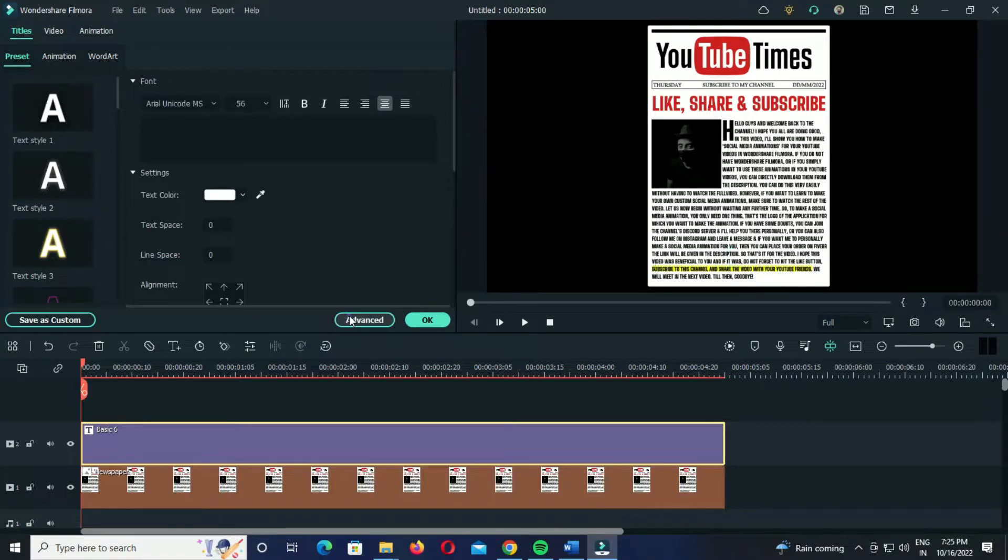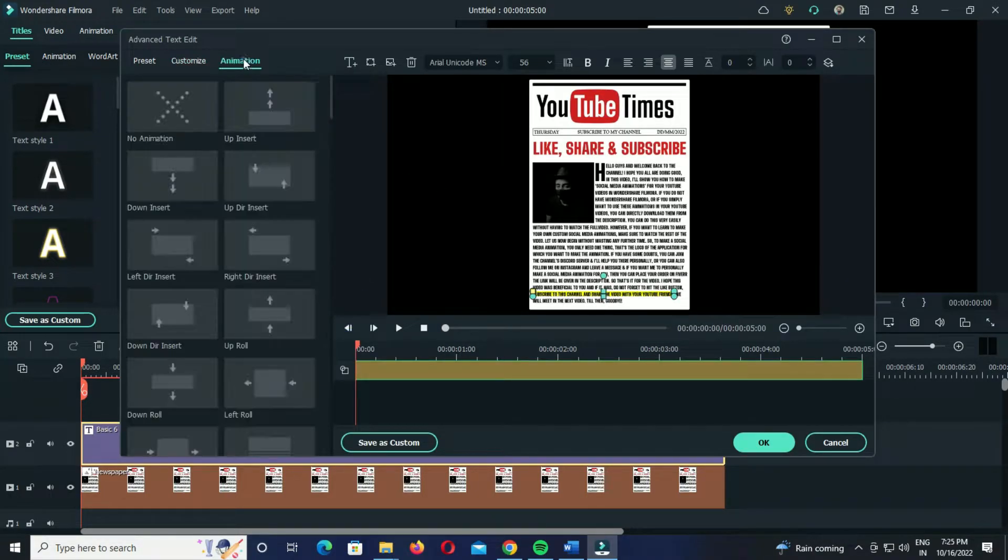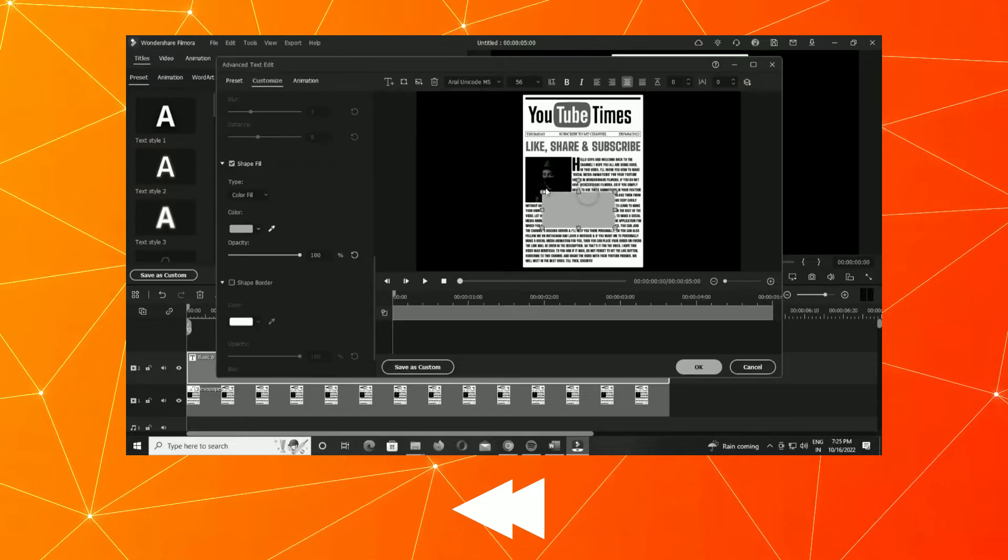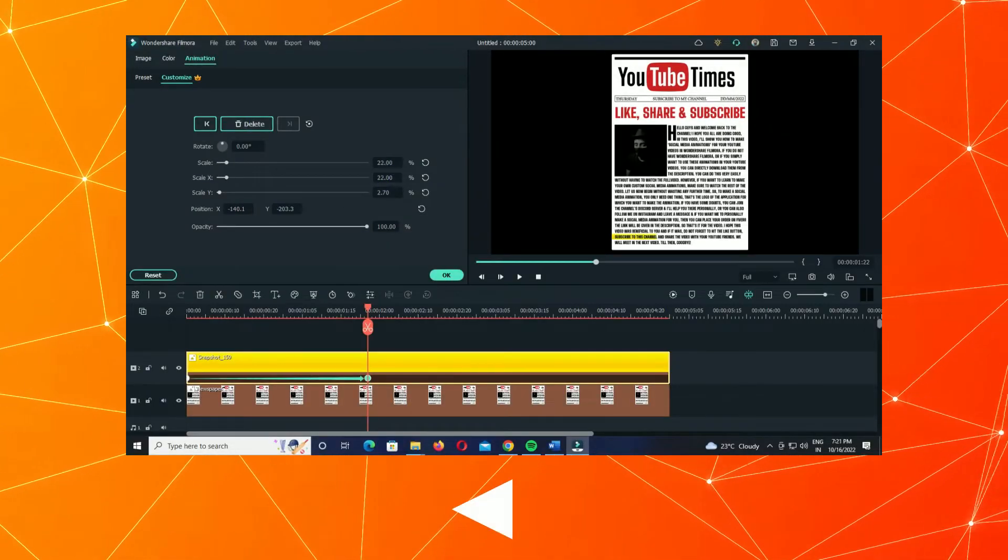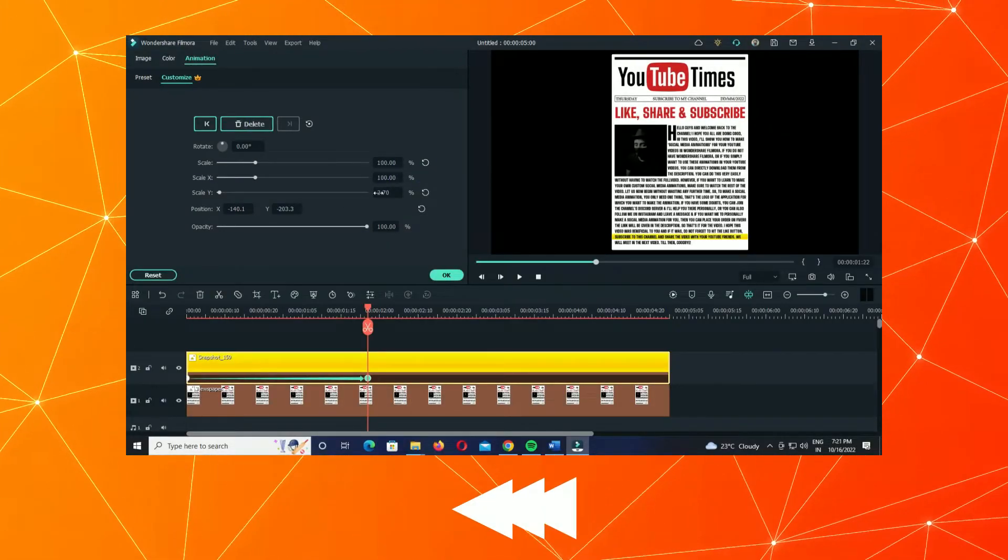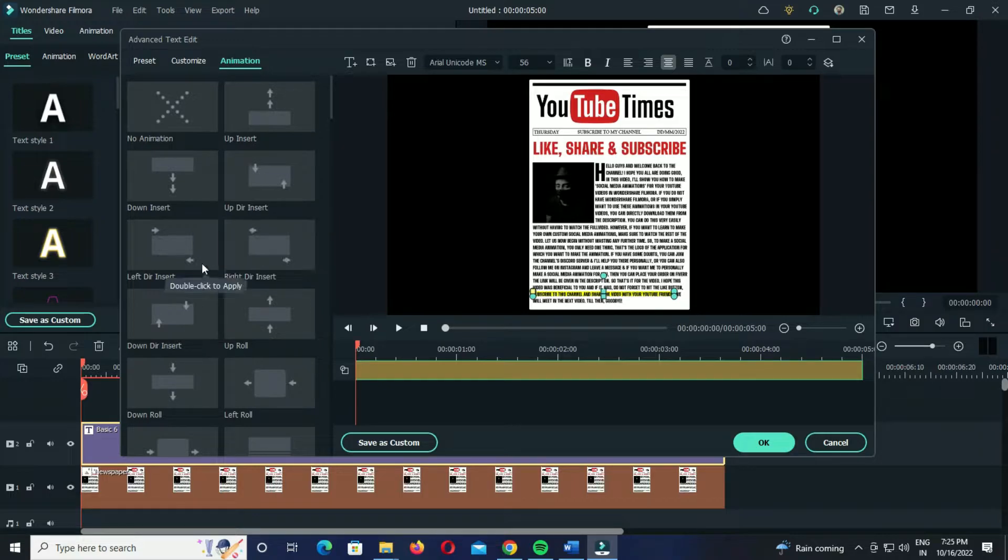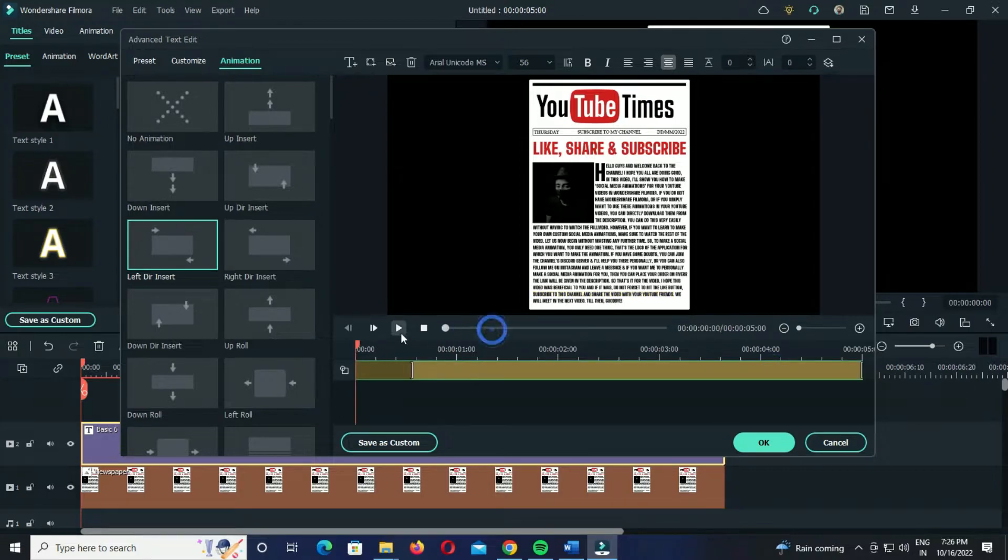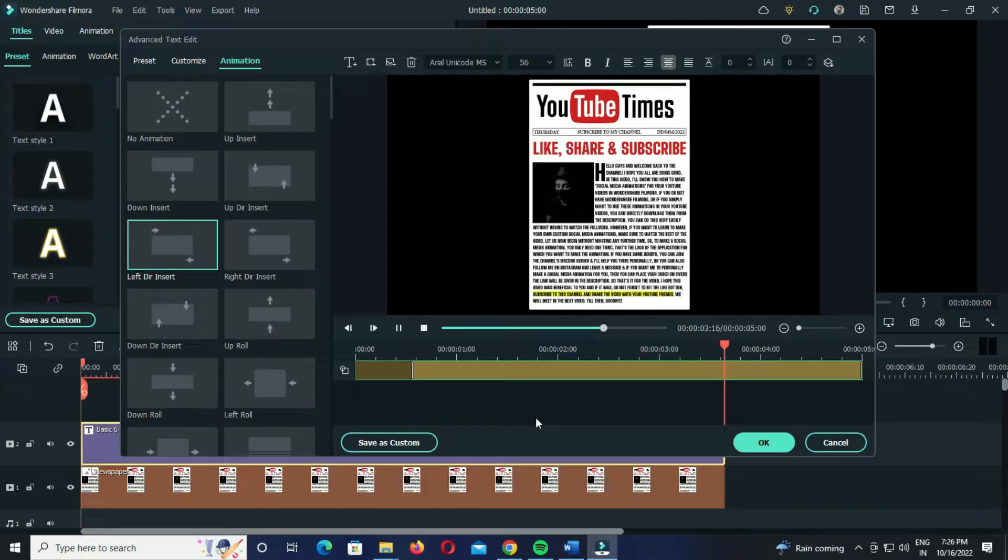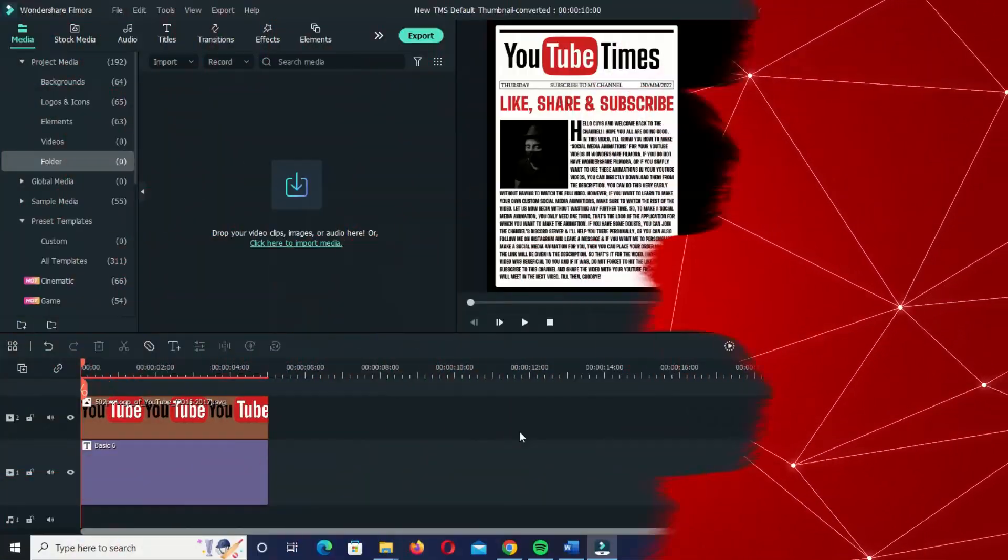If you want to use keyframes, you can rewind to the first method and have a look. And if you want to use the preset animation, just select this left insert animation and simply adjust the starting and end time of the animation so that it finally looks something like this. So now your highlight effect is ready to use. Now let us talk about the third and final method.